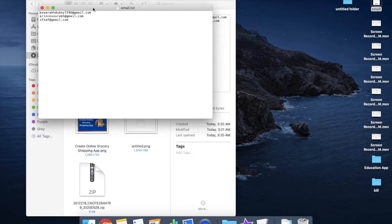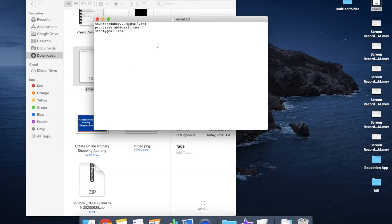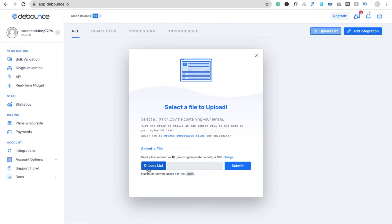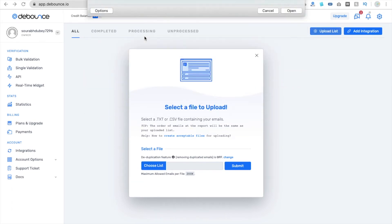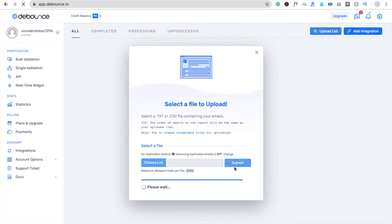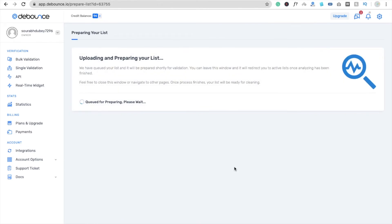I'm going to upload one list — I already have a txt file with only three email addresses. I'll make the corrections and save this file. Now I'm going to upload it — click on 'Choose File,' select the email txt file, then click on the 'Submit' button and wait some seconds. The file is uploading and preparing your list.